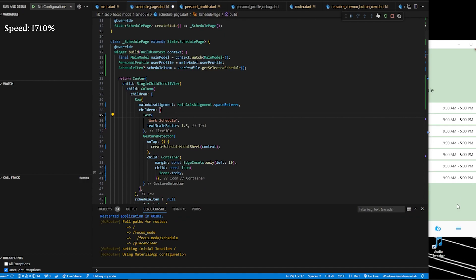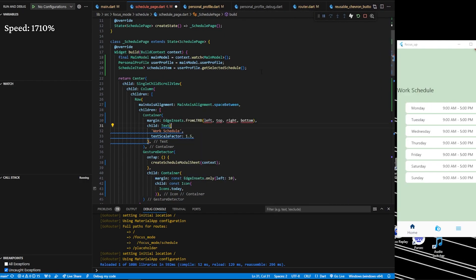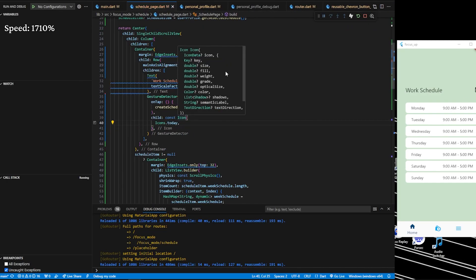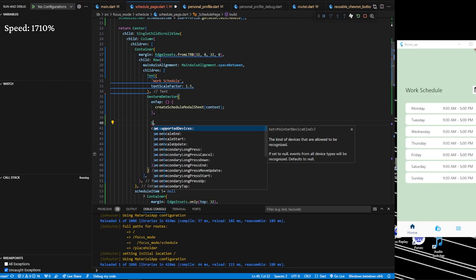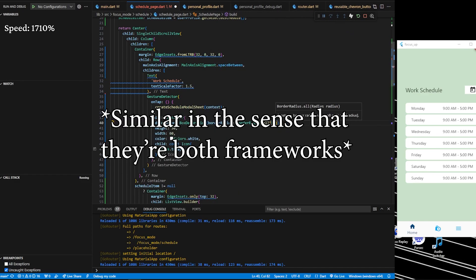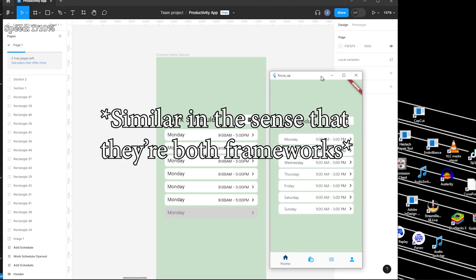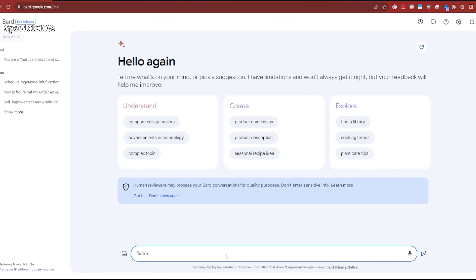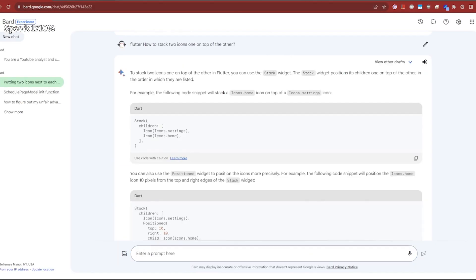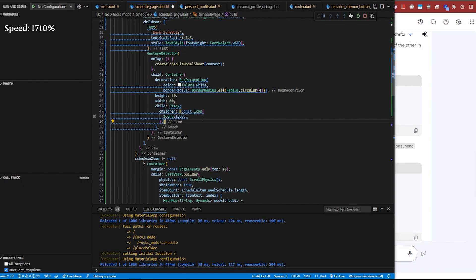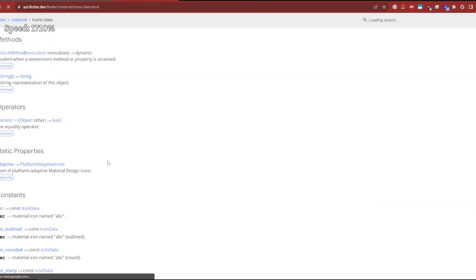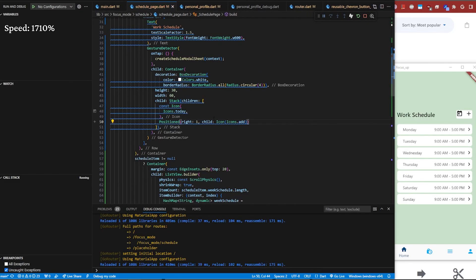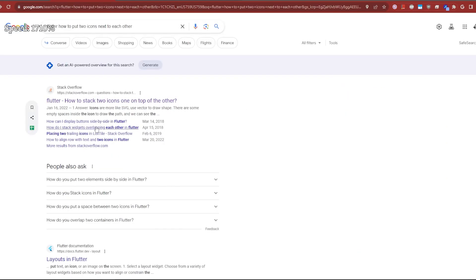I just want to take a moment to talk to you from the future. I'm working in Dart files, which means I'm using the Flutter framework. Essentially, the code language is Dart and the framework — similar to React — is Flutter. I decided to go with Flutter because I only have to code the application one time, and it handles iOS, Android, and even desktop applications.